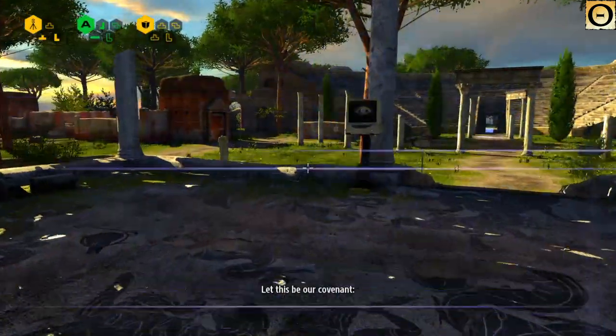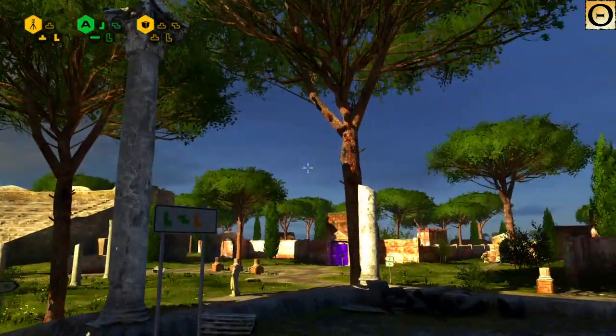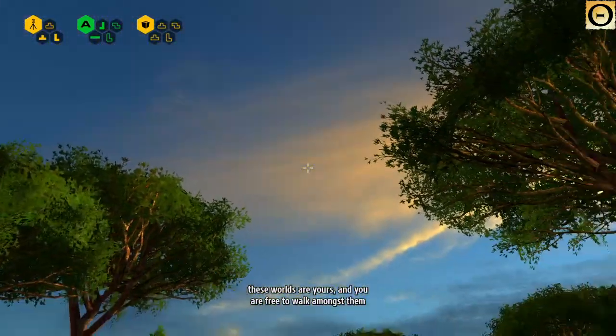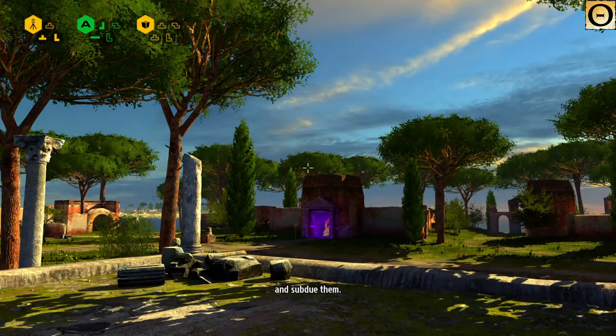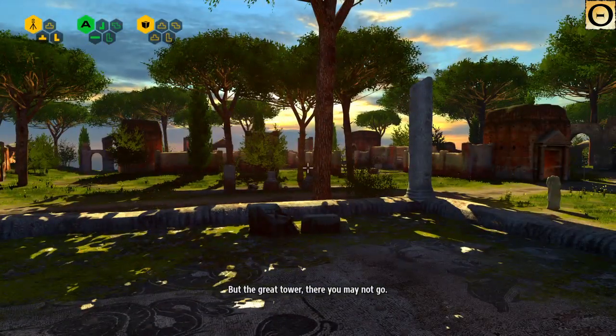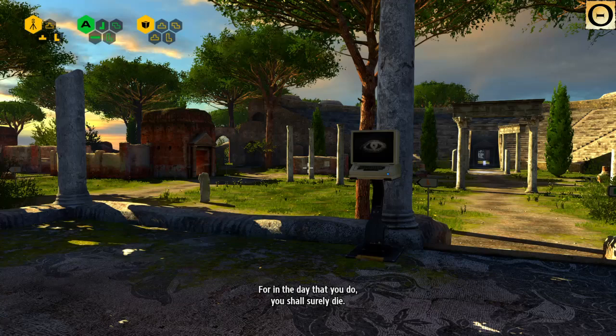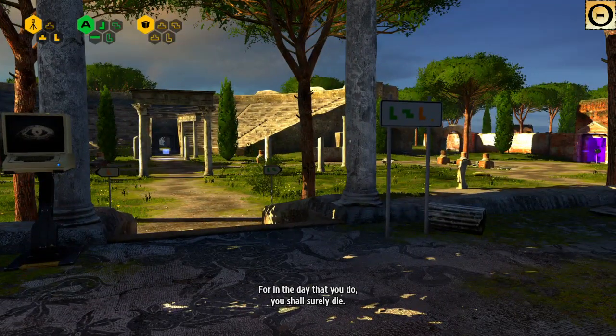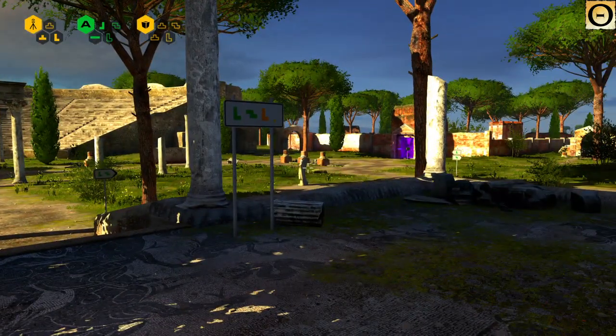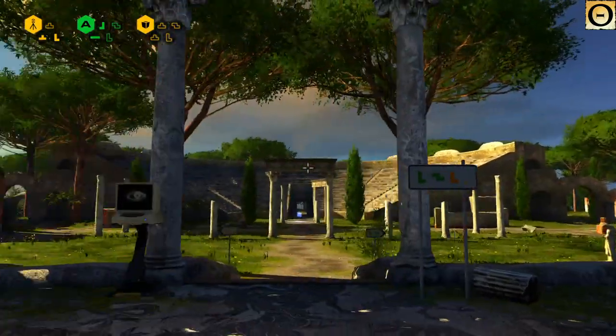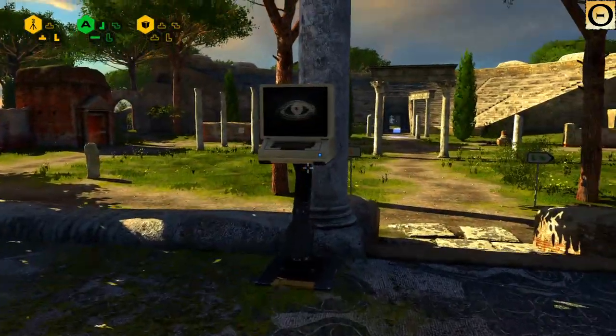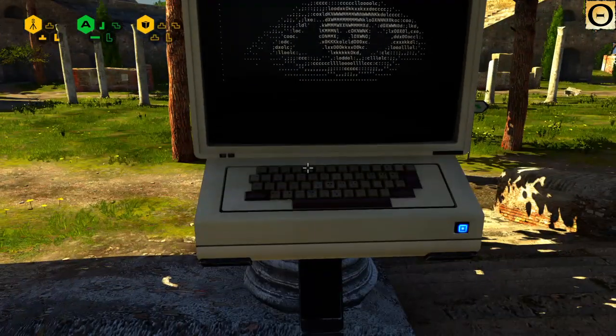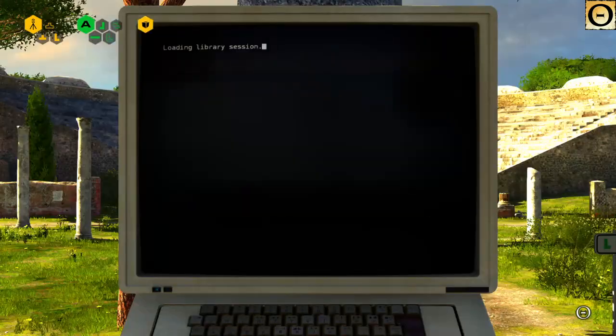Let this be our covenant. These worlds are yours, and you are free to walk amongst them and subdue them. But the Great Tower, there you may not go. For in the day that you do, you shall surely die. More on the Great Tower later. Anyway. But, yeah. Whenever you see this eye here, that means there's something new at the terminal.